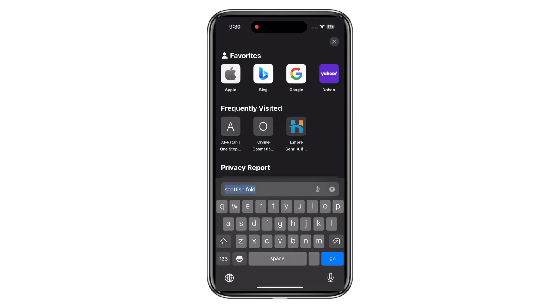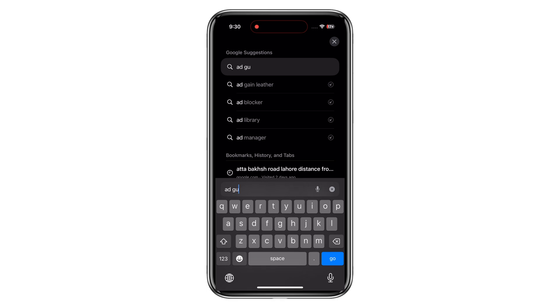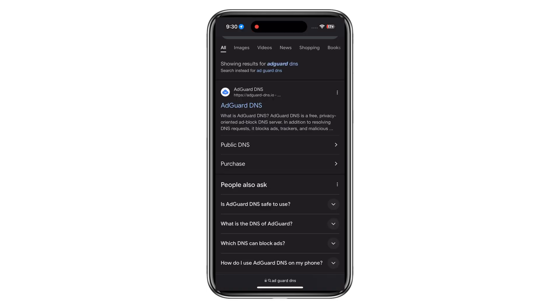Step 1. Open your browser either Safari or Chrome. Step 2. Search AdGuard DNS. Step 3. Click on Public DNS.